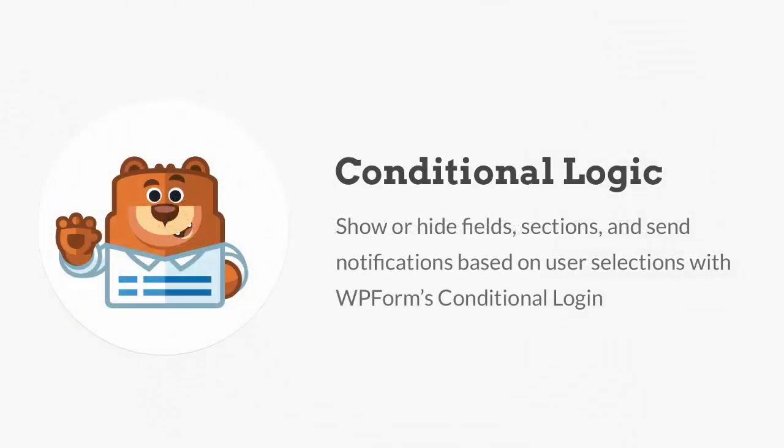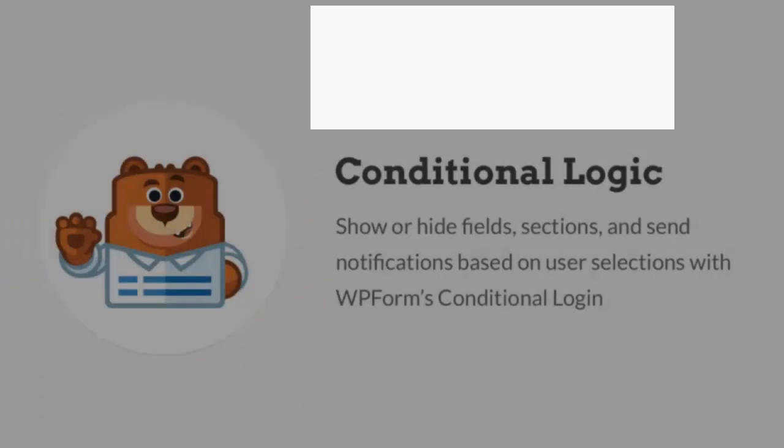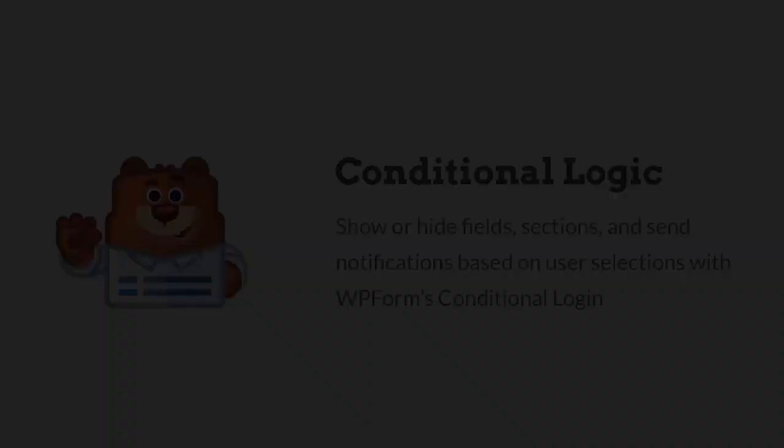Welcome to WPForms and thanks for tuning in. In this video, I'll walk you through how to install and use conditional logic with WPForms. With conditional logic, you can show or hide certain fields based on user selection. You can also use conditional logic to send specific notifications to different people.